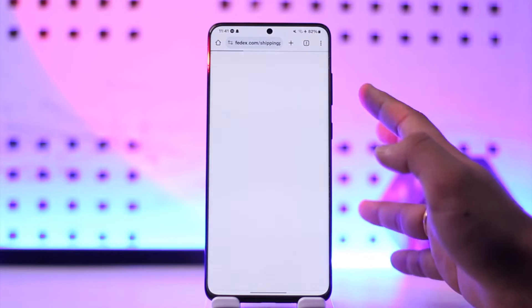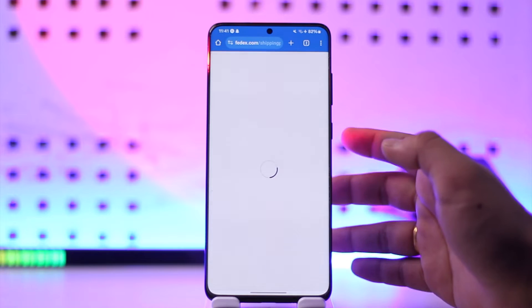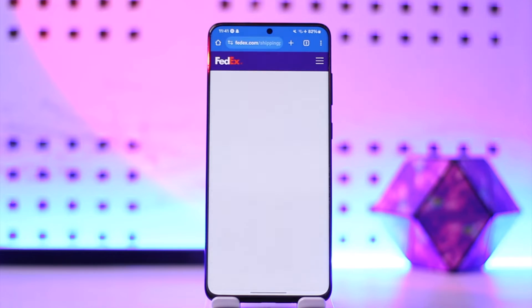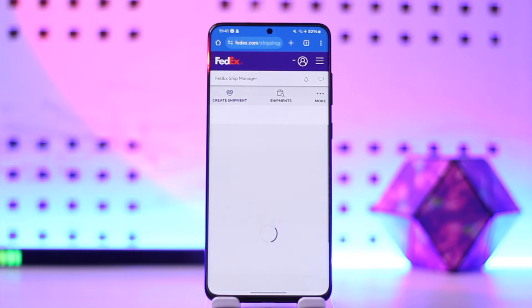From here you want to make sure to log in to your shipping account by clicking on the Ship Now option. After you log in, you have to go to the Shipping History tab.